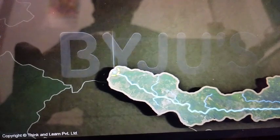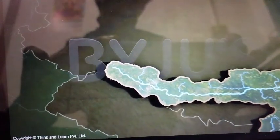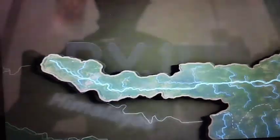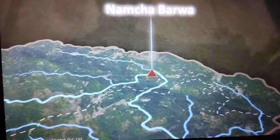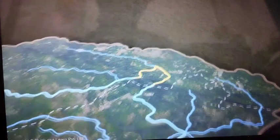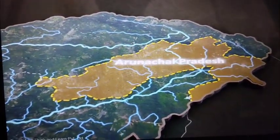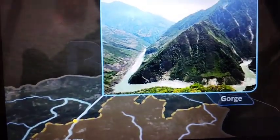It rises near the Mansarovar lake in the Chamayongdung glacier of the Kailash range. The river flows eastward, almost parallel to the Himalayan mountain ranges. It continues this parallel flow until it reaches the Namcha Barwa mountain peak. After taking a U-turn there, the river enters Arunachal Pradesh in India through a gorge.